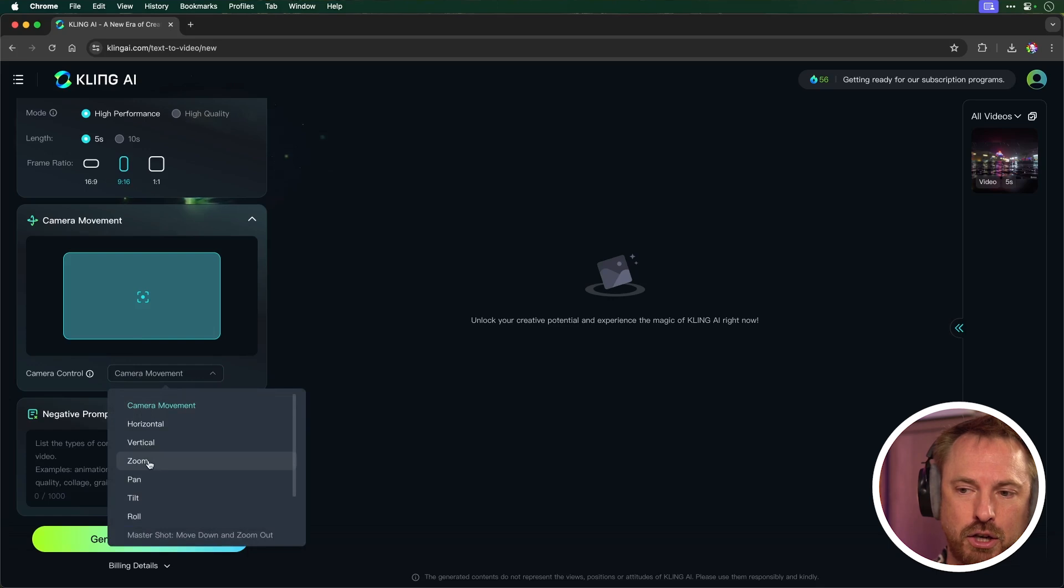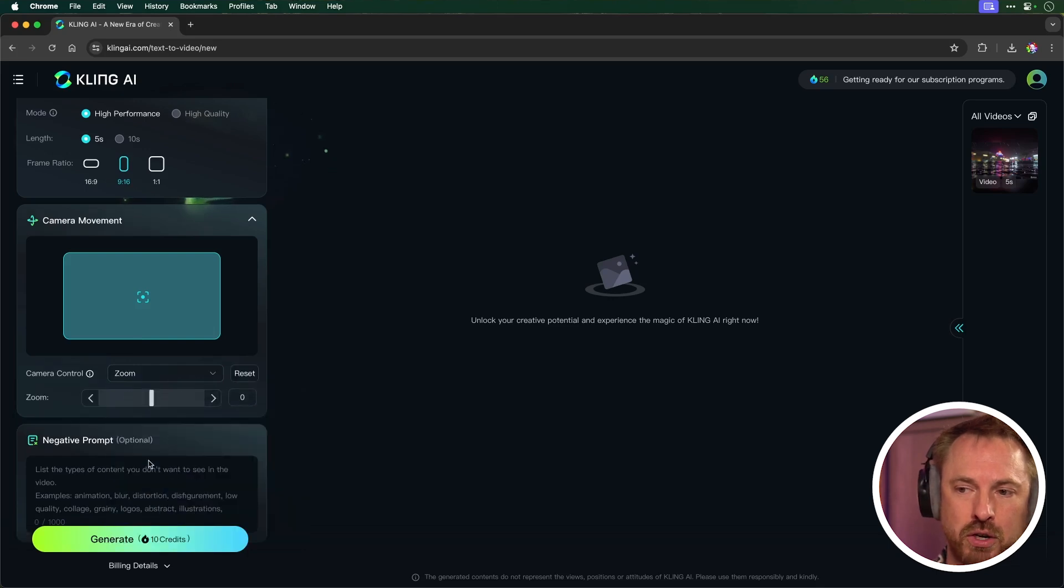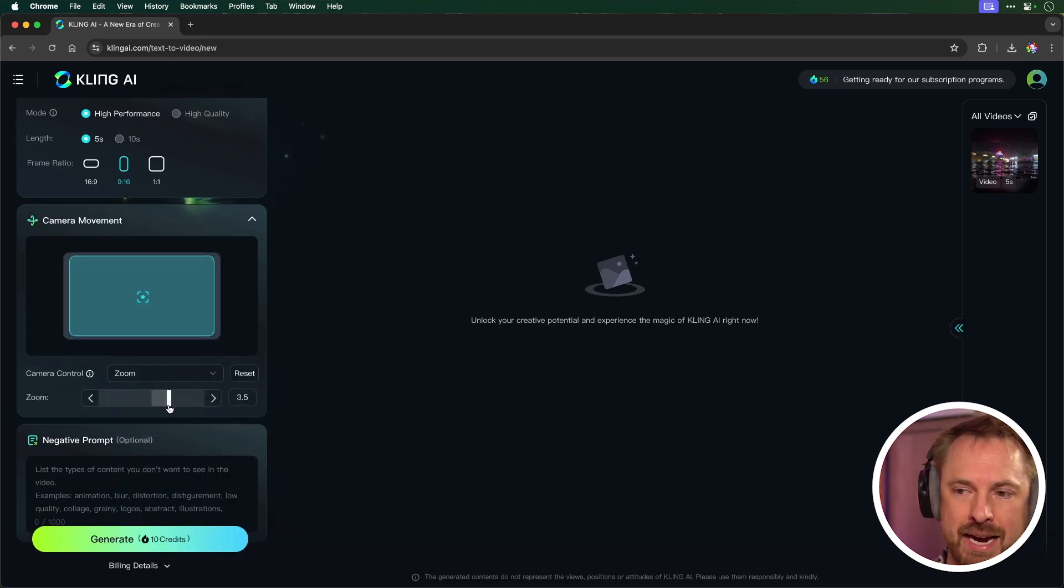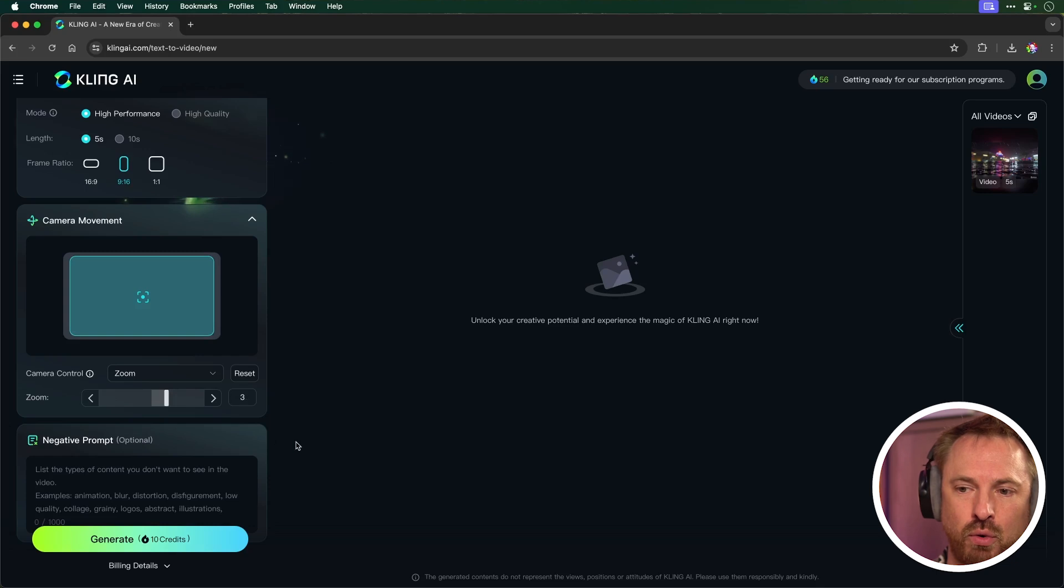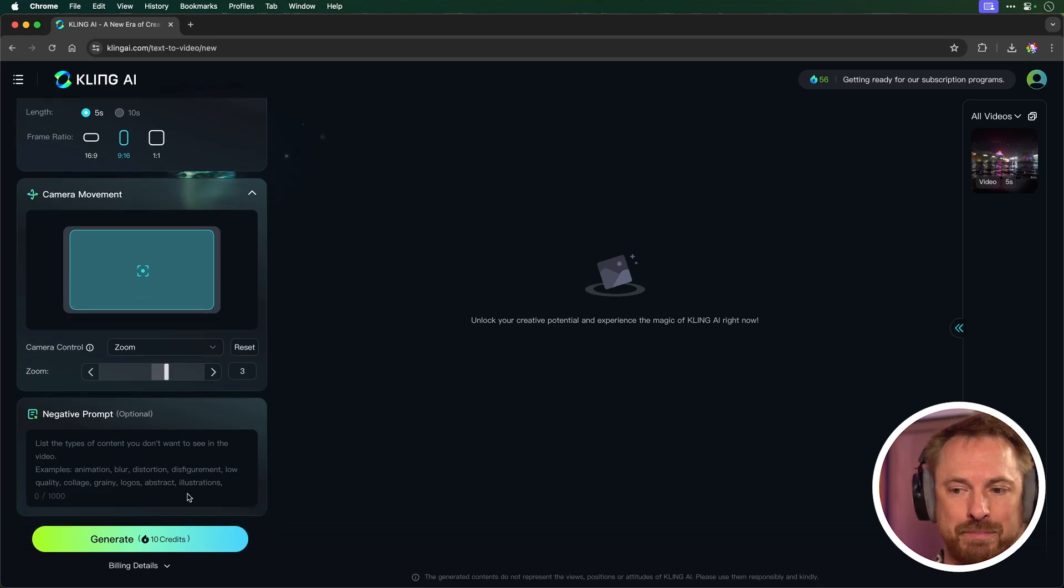Let's make this into a short style. So let's make that nine by 16, and let's see if we can do something with the camera movement. Now, we've got all kinds of stuff. Let's go for a zoom, because I think that would be really good. So let's zoom that in a little bit, maybe up to three, and we'll leave the negative prompt as blank, and we'll spend 10 more credits to generate this video.